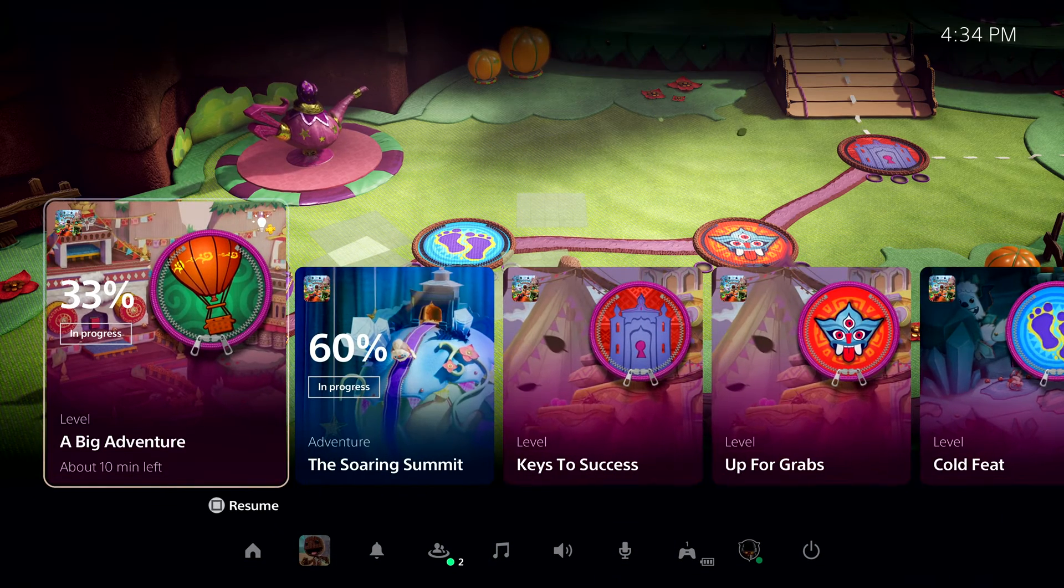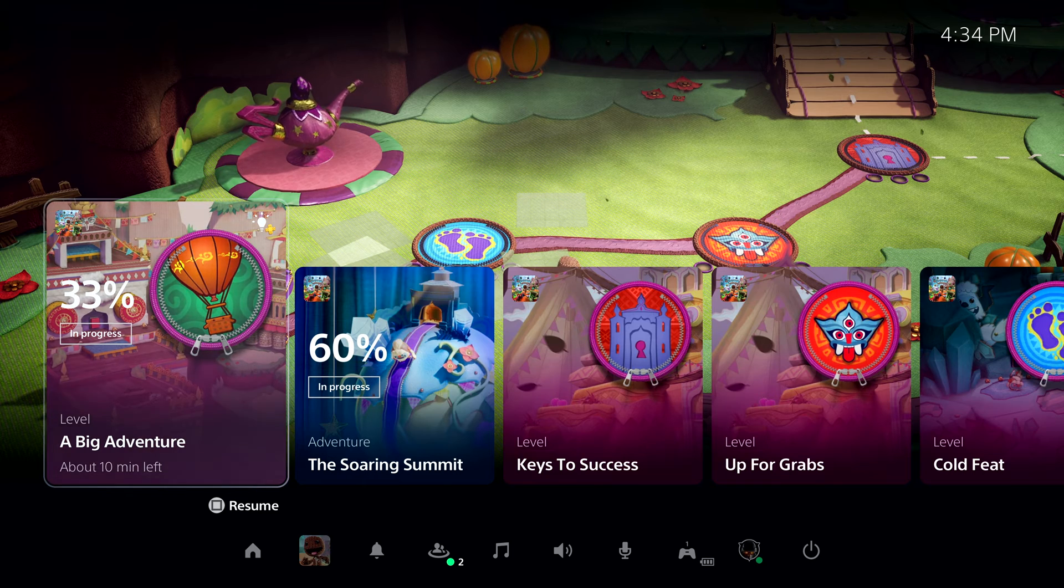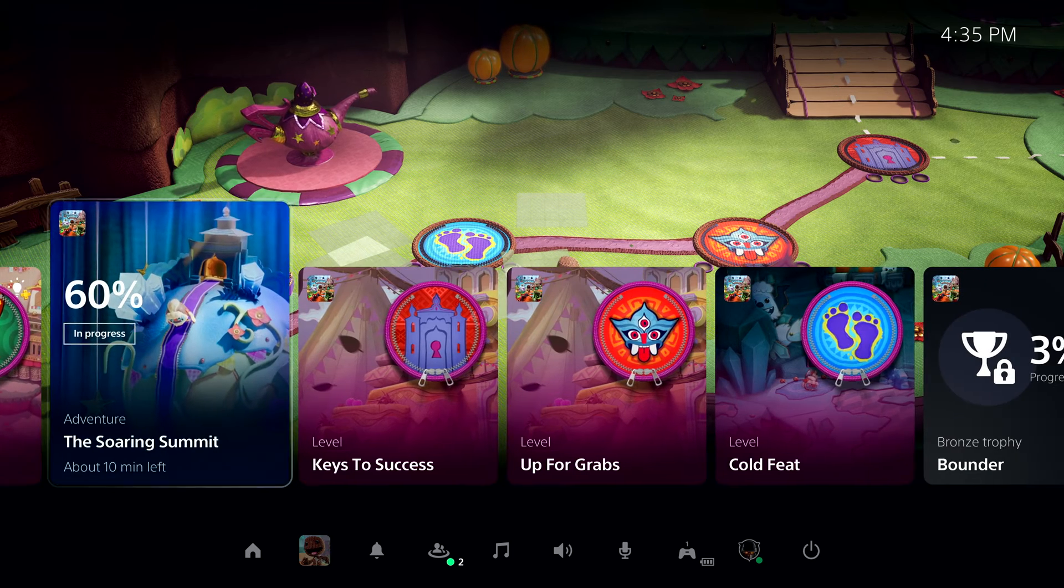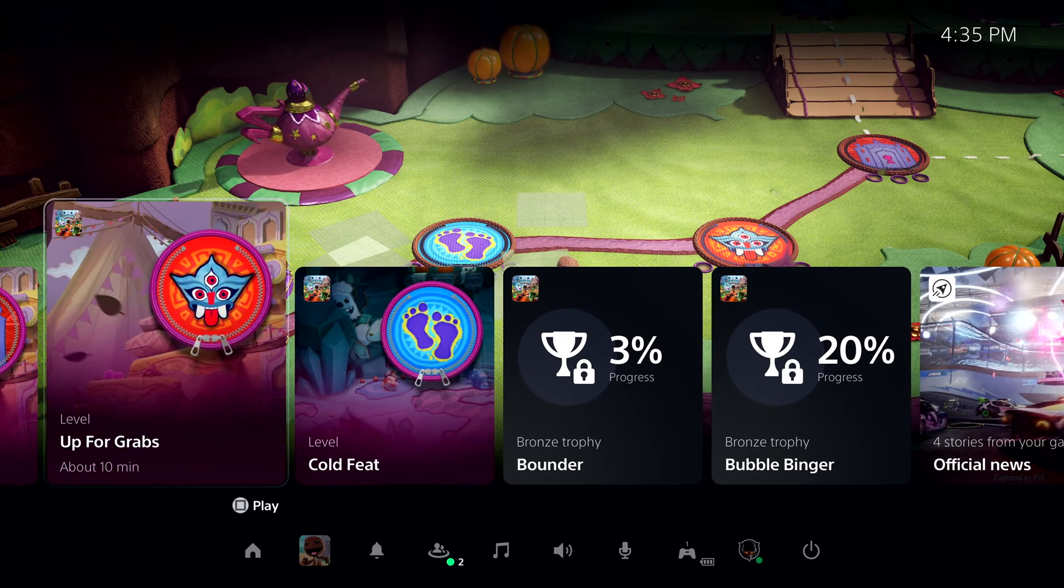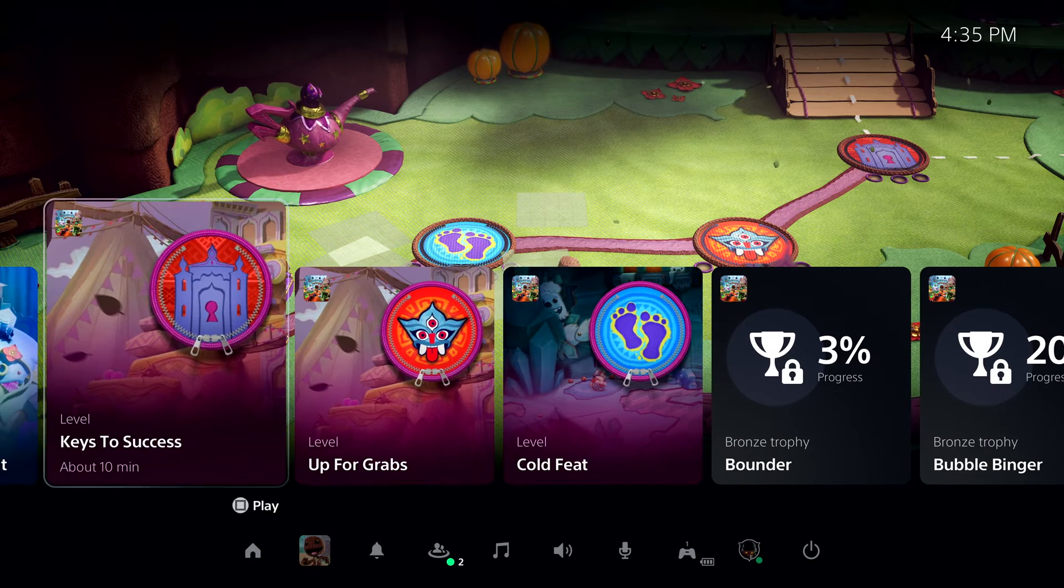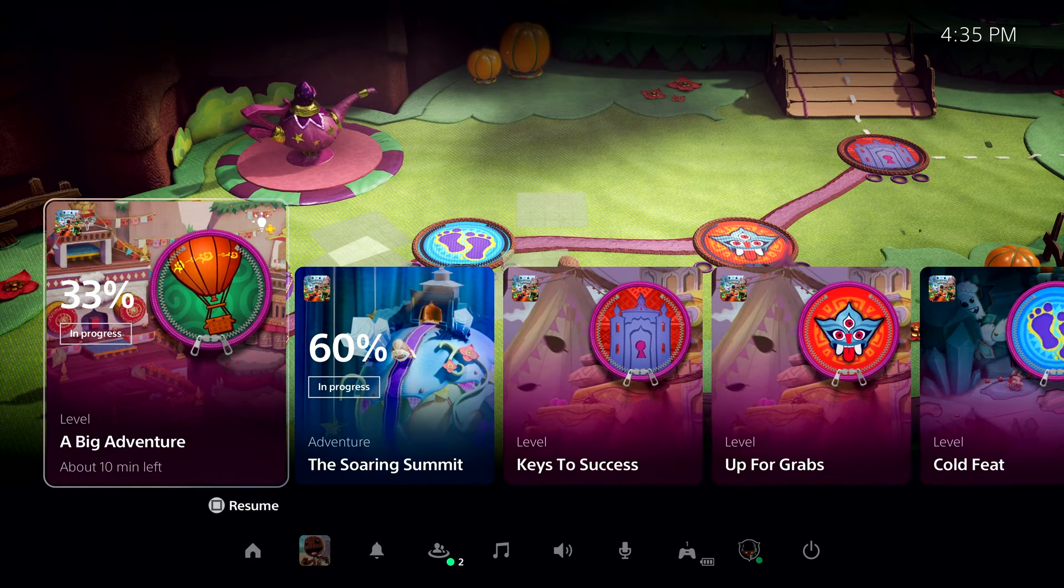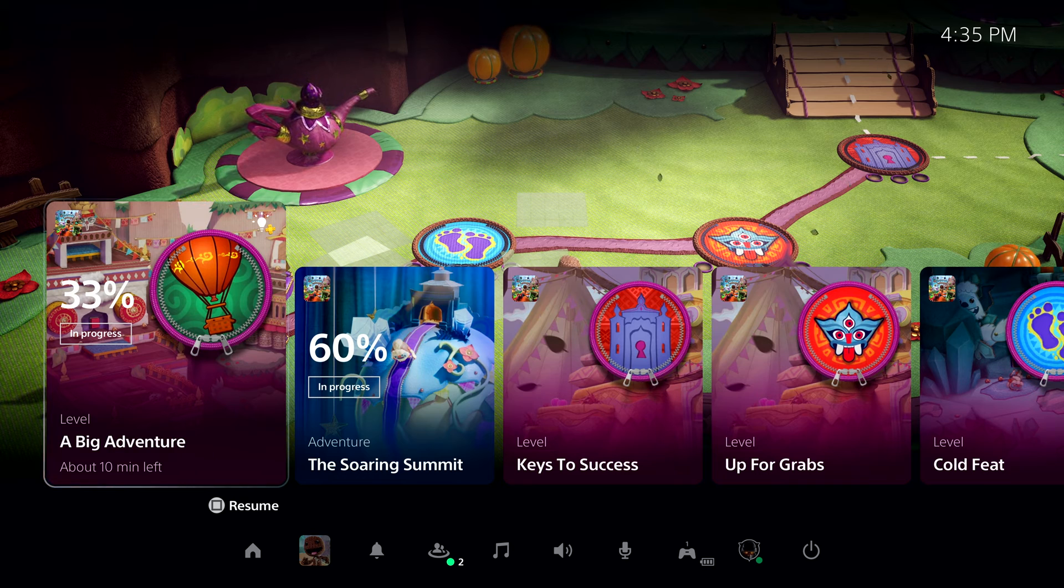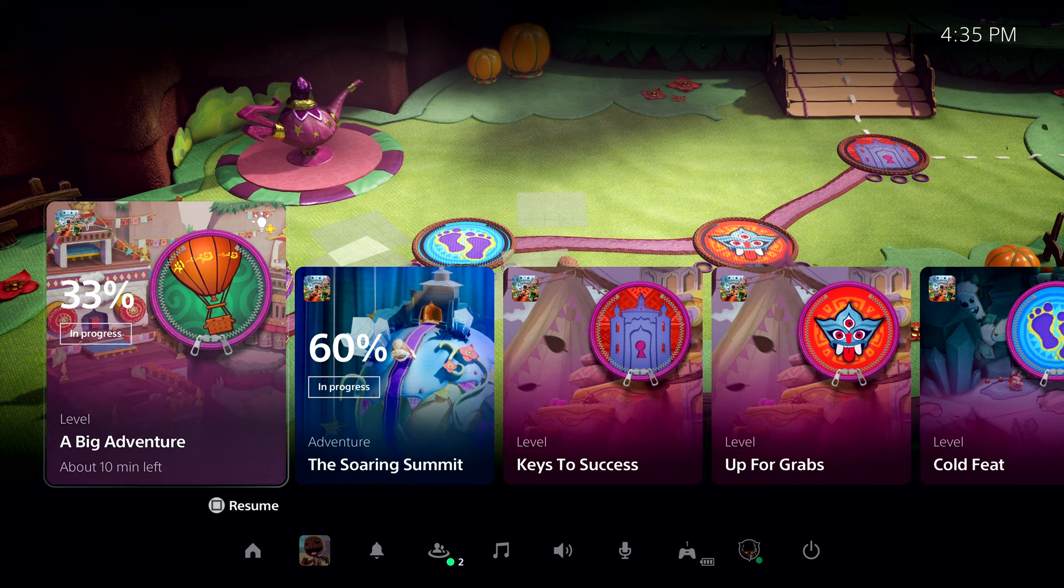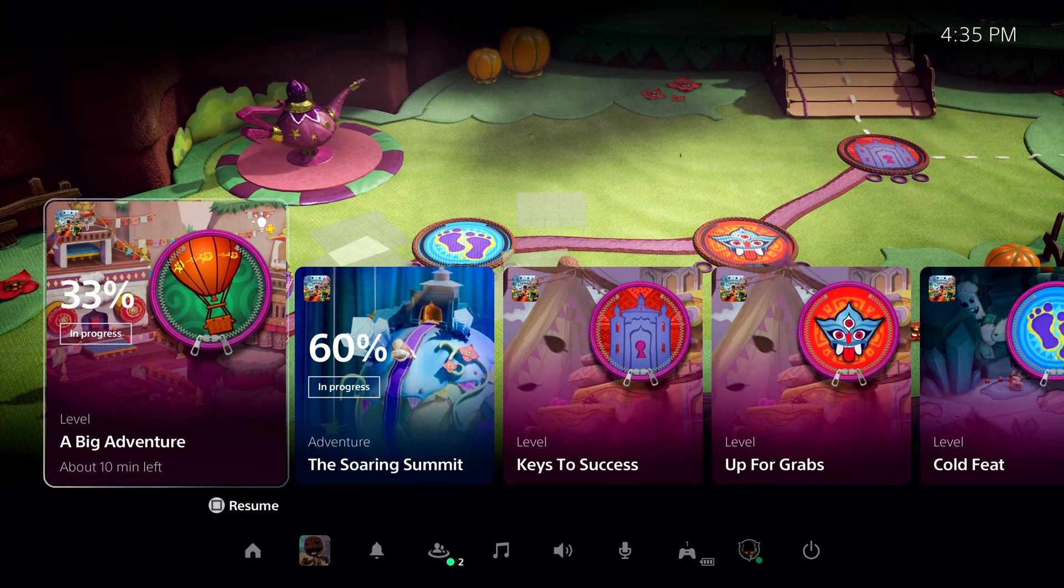I tap the PlayStation button to bring up the Control Center again. I can see a number of available activities, both active and suggested by the system. Let's take this first one, A Big Adventure, as an example. I can see that I haven't quite completed this level yet. I'm at 33%. Let's open it up and see more.